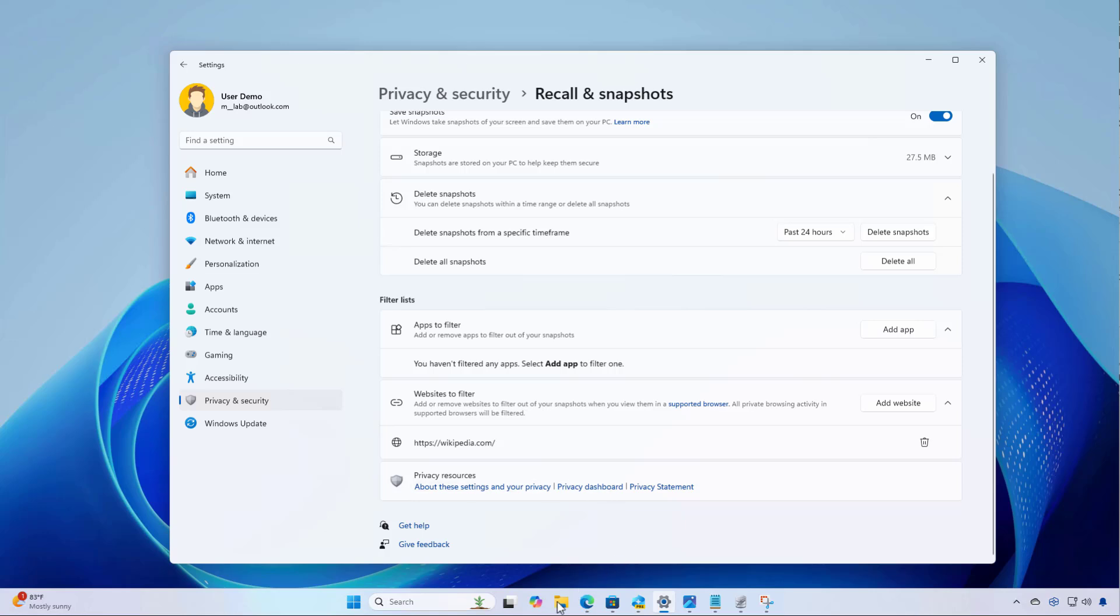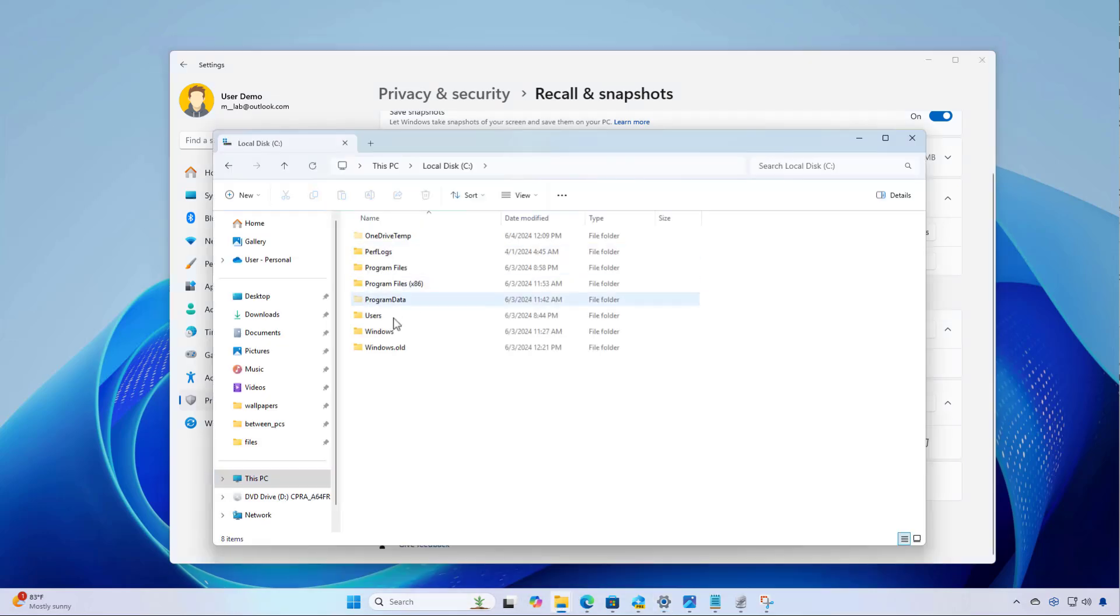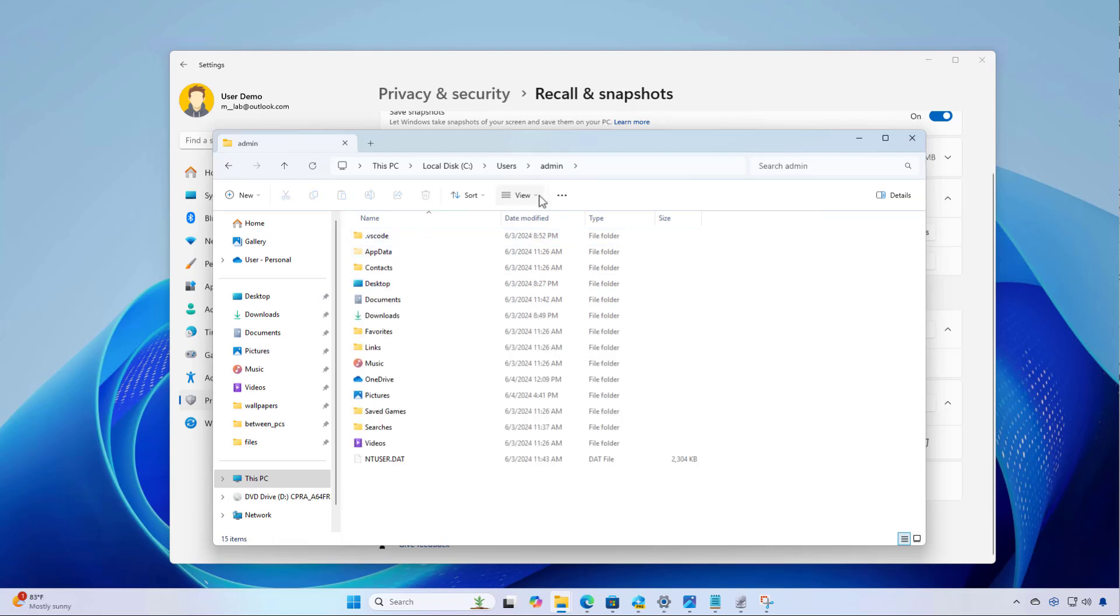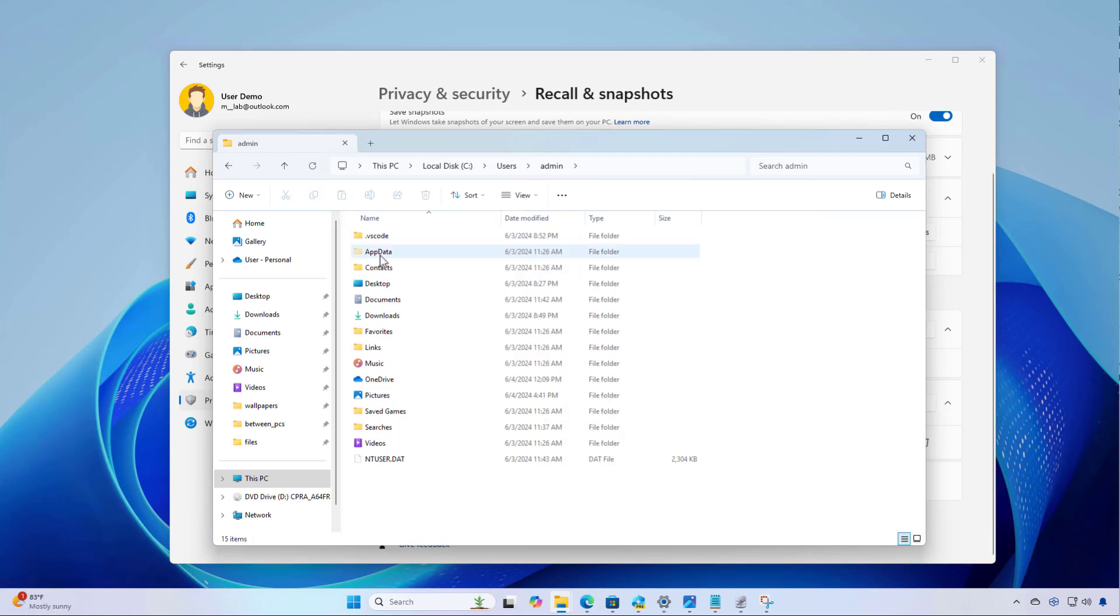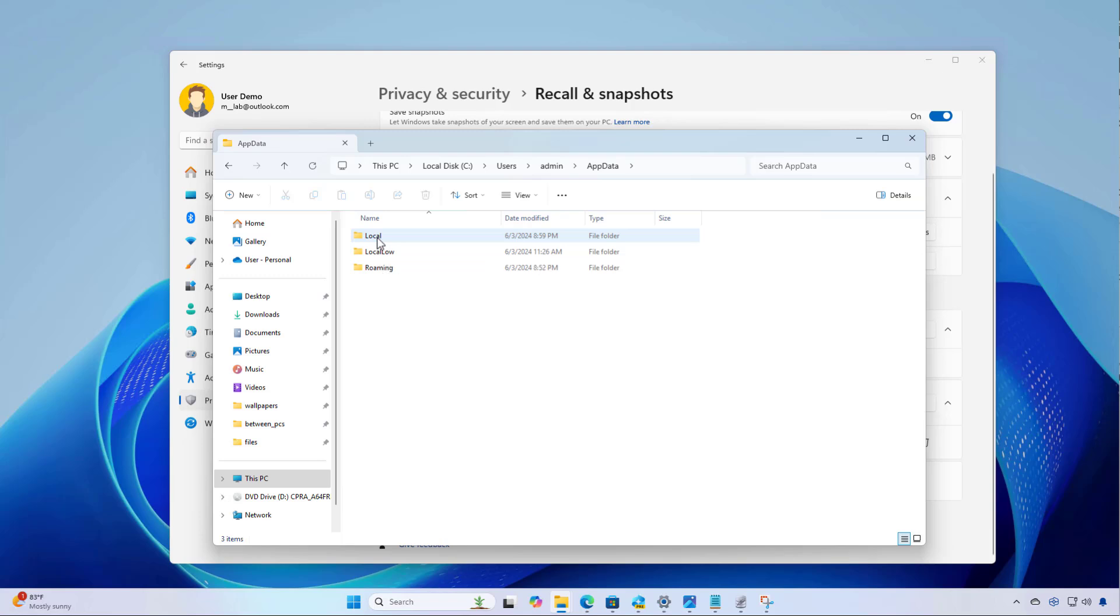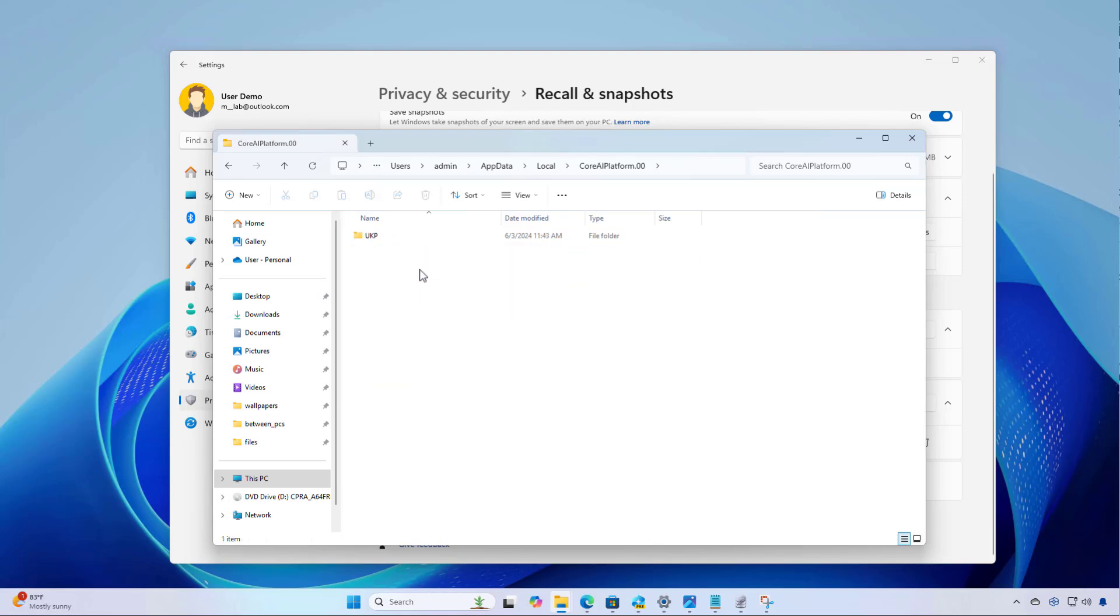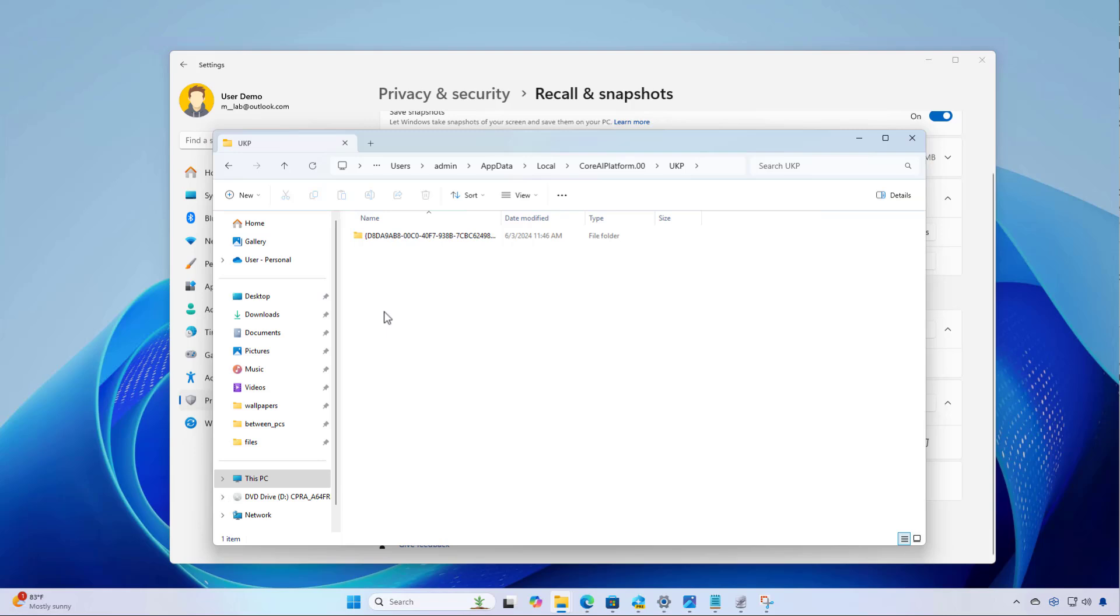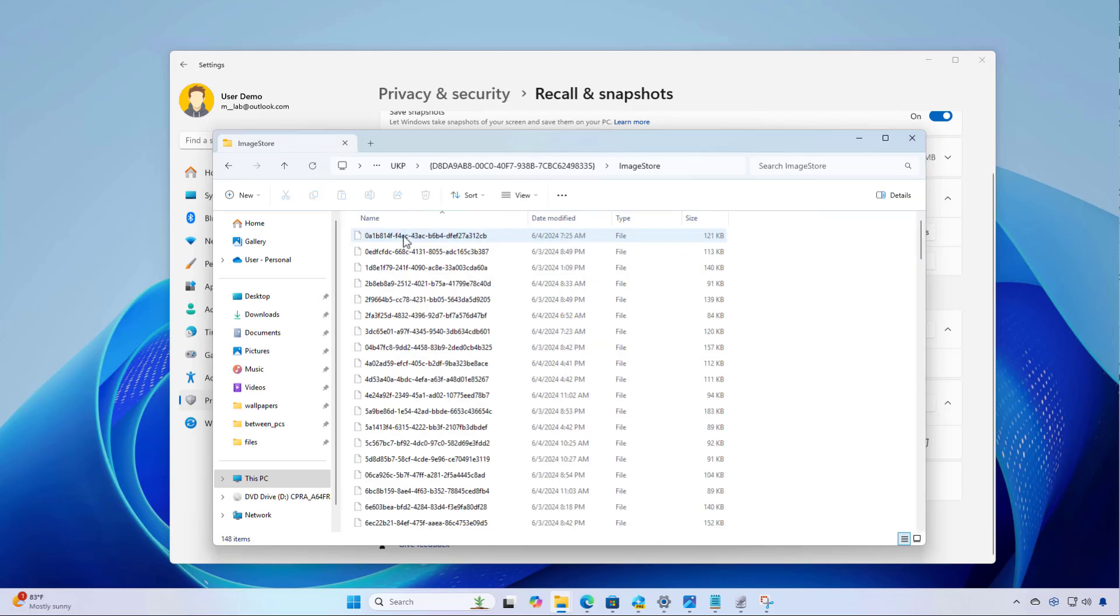So if you open file explorer and then just browse to your account, and you have to make sure that you are showing hidden files. And then if we go to the app data folder and then go to the local folder, we're now going to find a new CoreAIPlatform.00. Inside of that folder, we're going to find the UKP folder. Inside of that, you're going to find a folder like this, which has a unique hexadecimal number, and it might be different on your computer. But inside of it, here's where all the data for Windows Recall is stored.